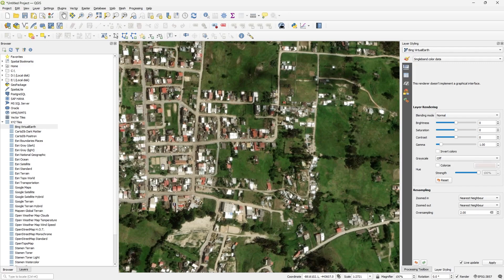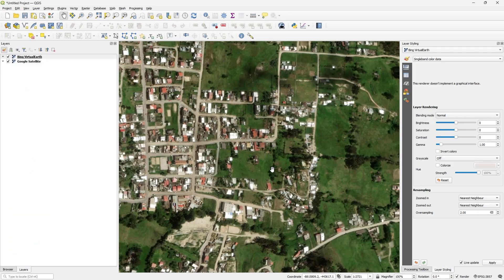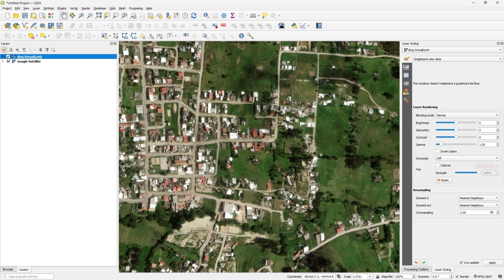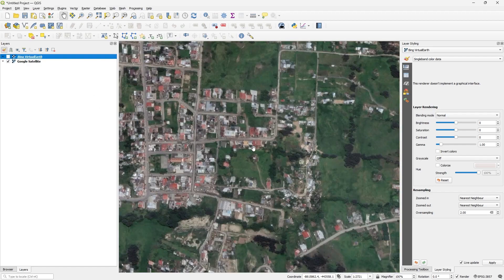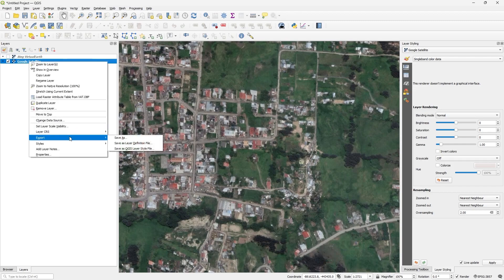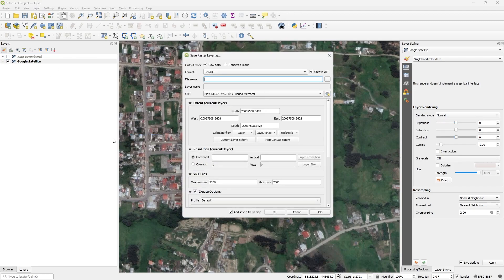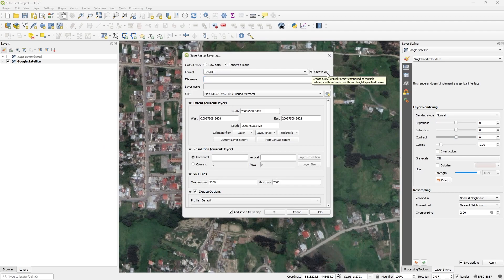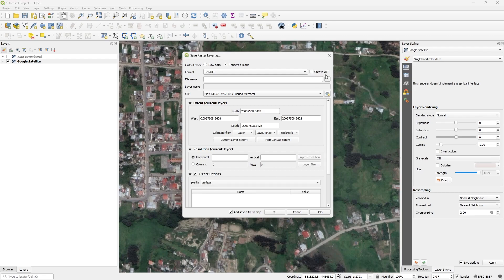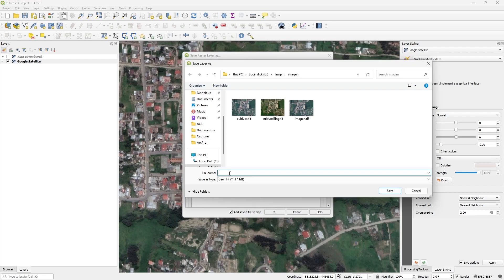We need to go to layer panels. For example, if I want for Bing or if I want for Google satellite, with right click, export, save as. In output mode I choose render image. I uncheck this box, create URT. In filename, I choose a name.